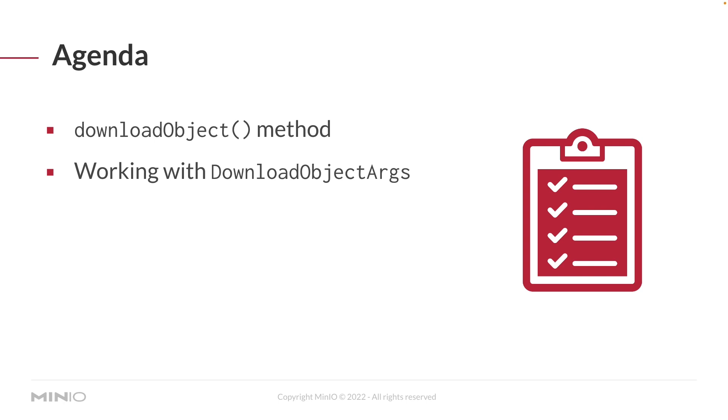This is a little different from the get object method, which we're going to look at in another video. And we're going to work with the download object args, which is how you set all the variables that you need to actually download an object.